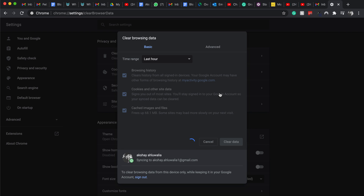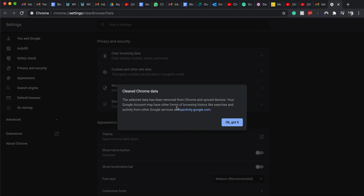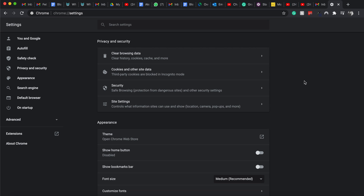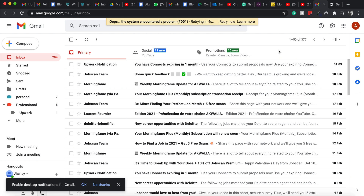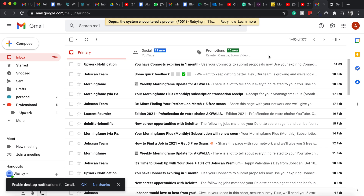Once you click on Clear Data, Google Chrome will clear all your browsing history, cookies, and other site data. This will help you solve the problem of not being able to attach any file to Gmail. You will get a confirmation from Google that it has cleared your Chrome data. Then simply close and reopen Chrome, and you should be able to attach files.